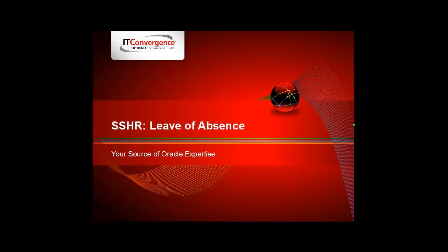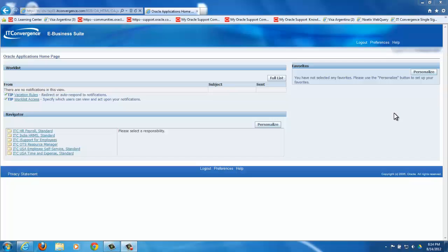Hello, my name is Priscilla Scopa and I'm an HR Consultant with IT Convergence. Today I will show you how to view your leave entitlement balance and submit an absence request in Oracle Self Service HR.